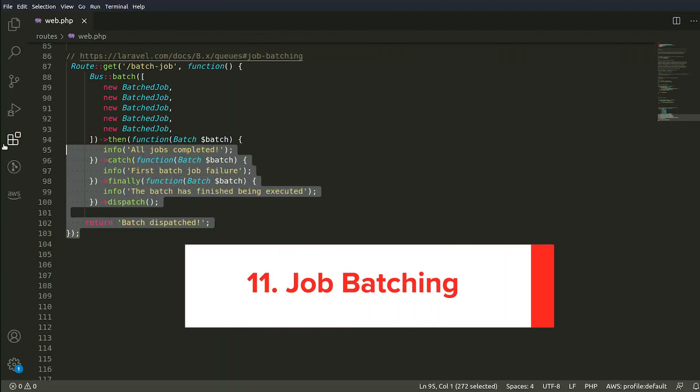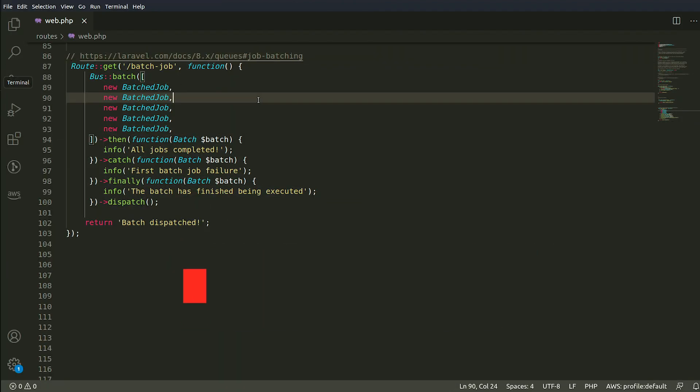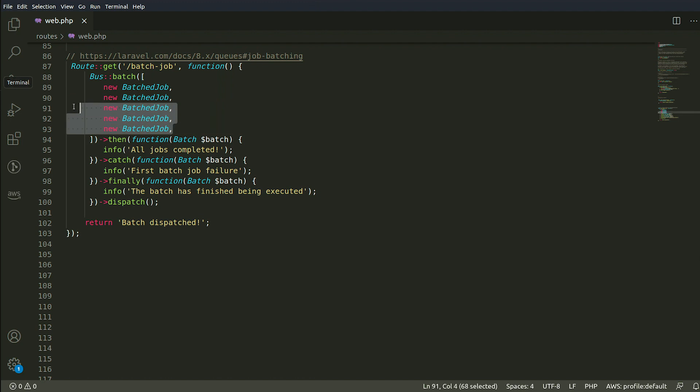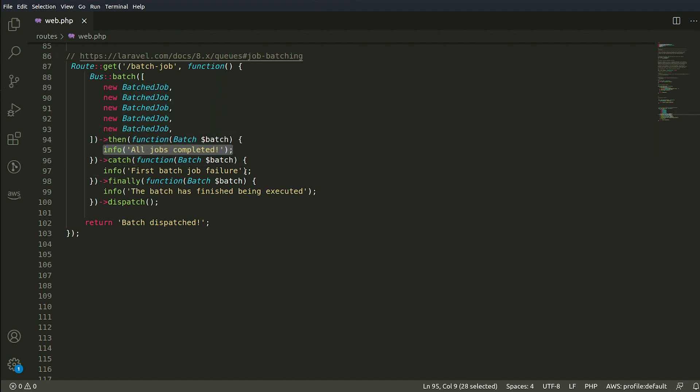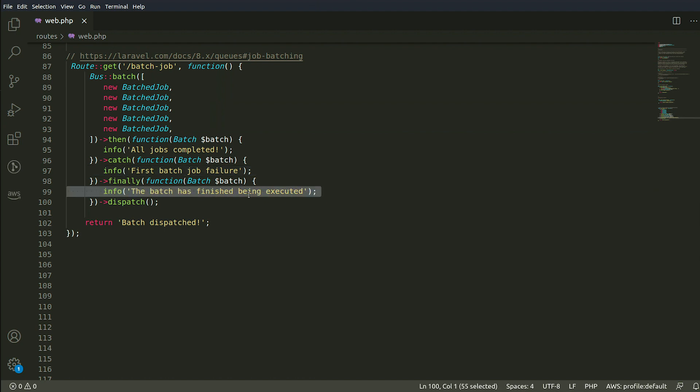Number 11. Job Batching. Job batching makes it easy to handle many jobs at the same time concurrently. It's also easy to be notified when all jobs are complete or when there's an error on its execution.